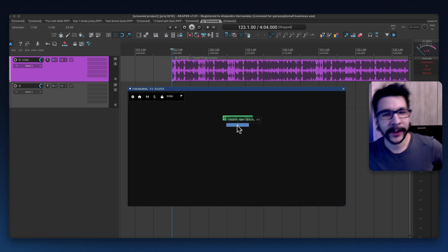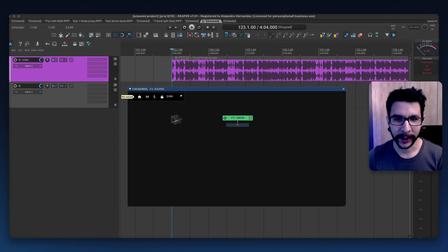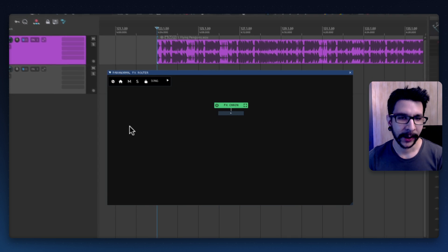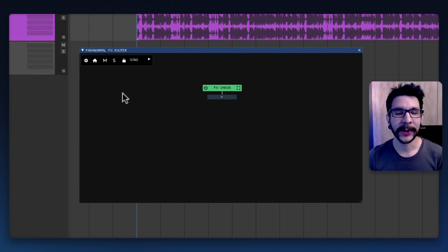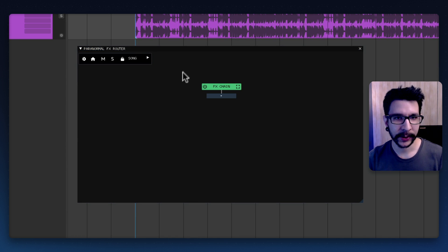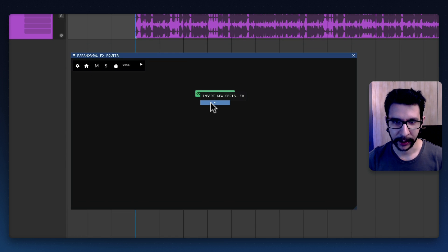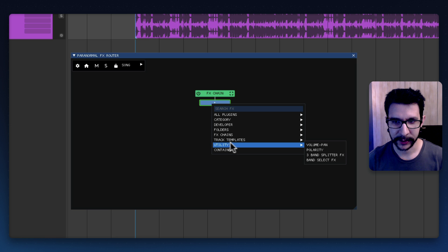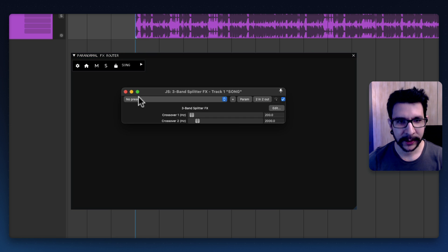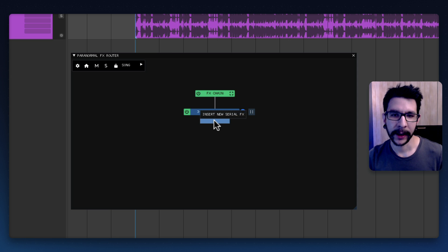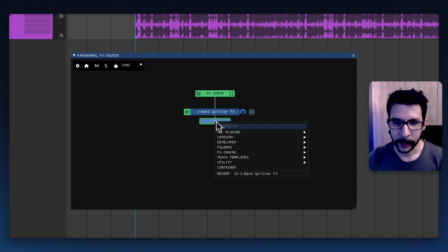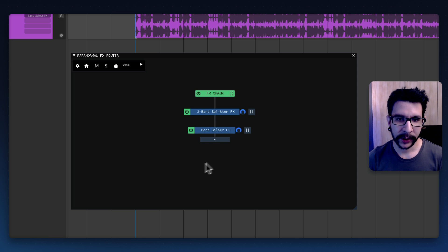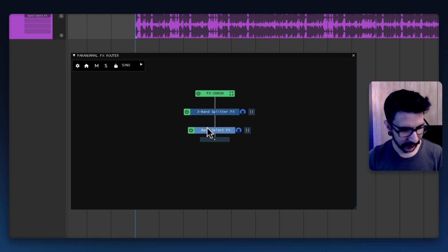Basically you can see your whole effects chain and apply effects in here. One thing I love this for is doing what I told you about the splitting bands because it's so easy. Look, all you need to do is select the track and insert a new effect and there's this utility section here. You'll choose the three band splitter effect that's gonna load in there.